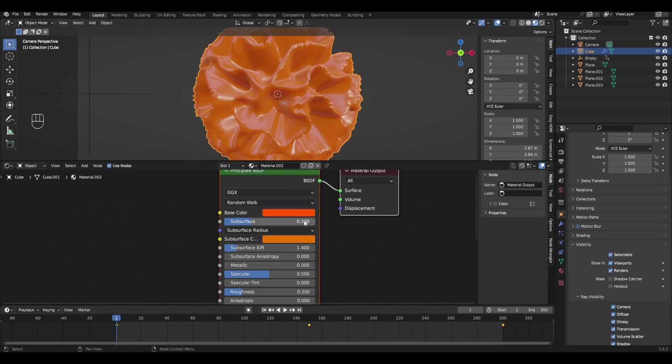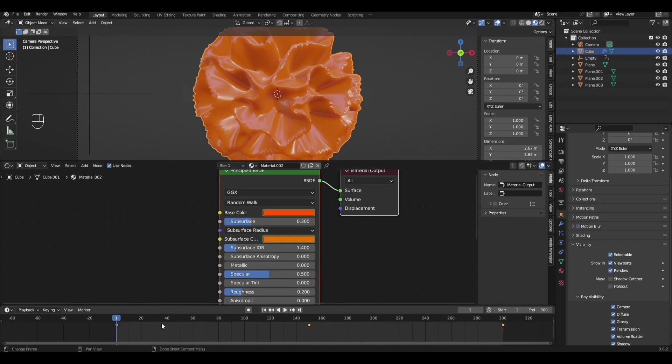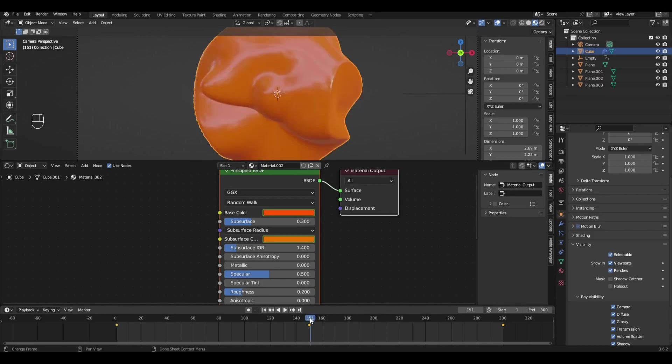Point the arrow at the colors and press I. Then go to frame 150 and animate the colors as well.